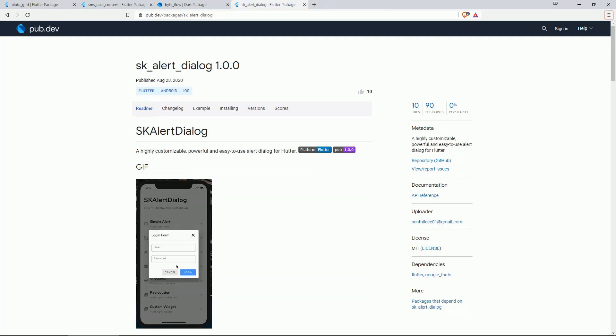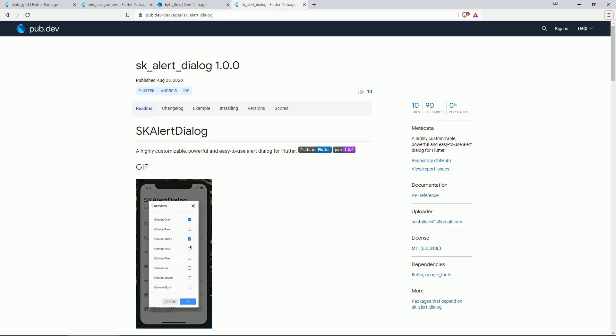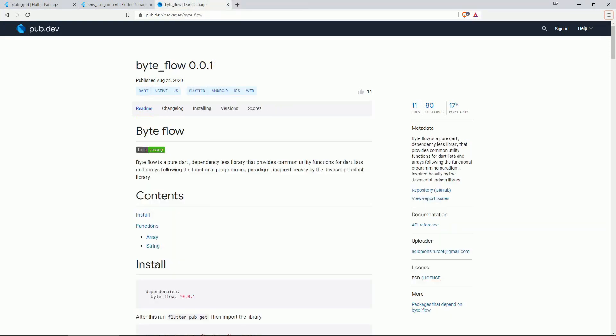On number 4 we have SK ALERT DIALOG. A highly customizable, powerful and easy to use ALERT DIALOG for Flutter.